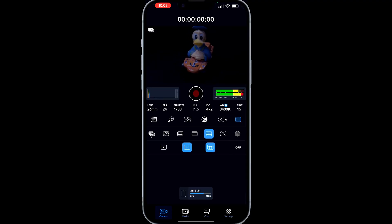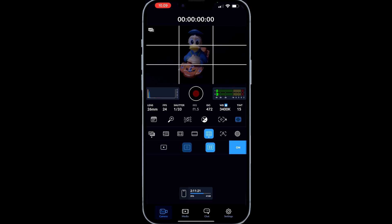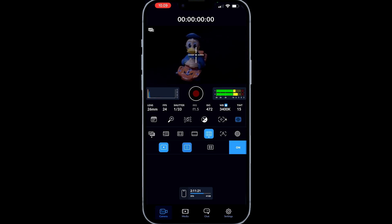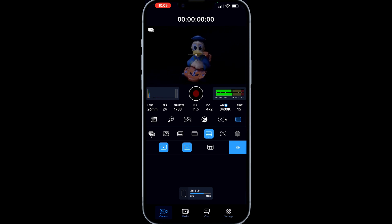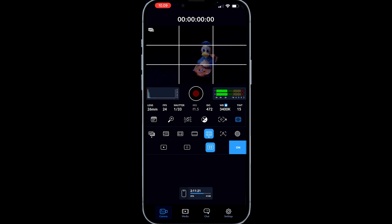We also have all of the grid functions — we have a grid, a cross, and a dot. We can turn them on individually: the dot shows the center of our shot, the cross is useful if we're tracking a subject, and then of course we have the rule of thirds so we can do a nice composition and place the object at the right spot in our shot.